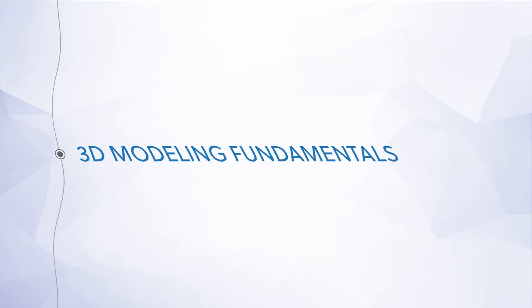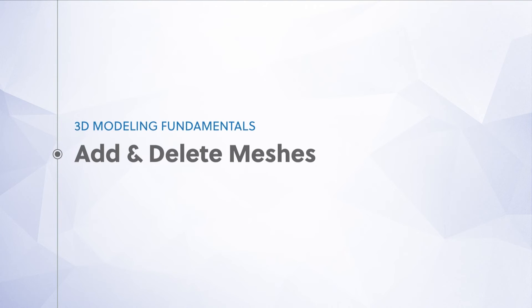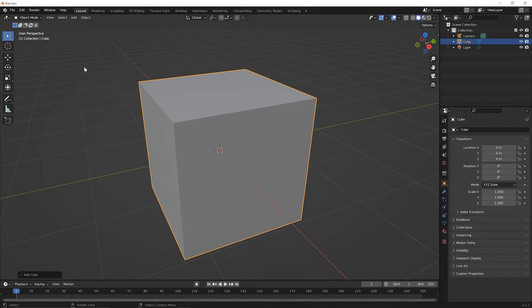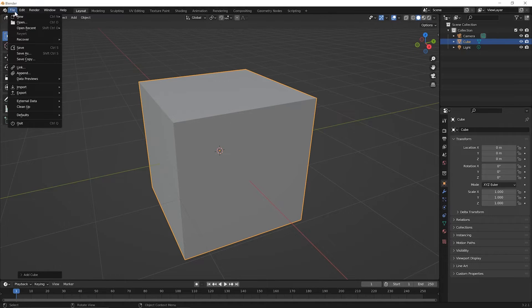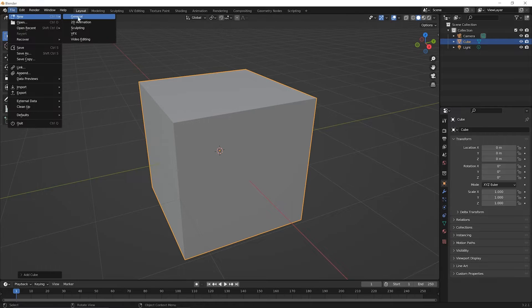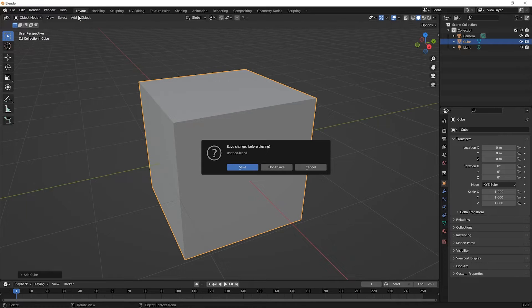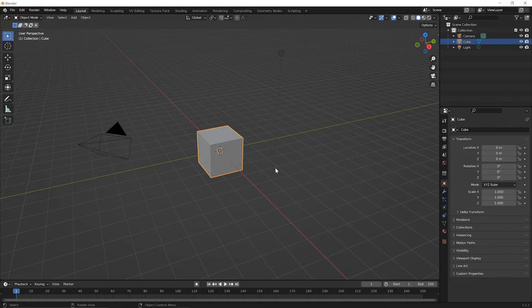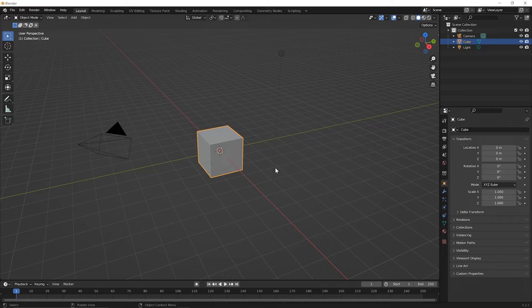Alright, go ahead and open up Blender and let's jump right in. To begin this lesson, let's start a new file. Go up to your file menu option and pick new general. There's no need to save the file you were working on, so you can click don't save. I just want to make sure we're on the same page.